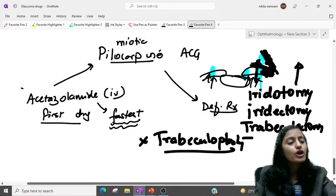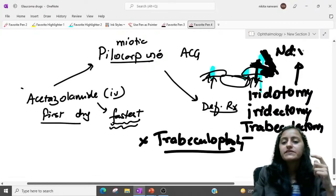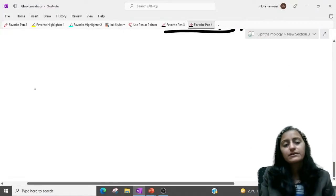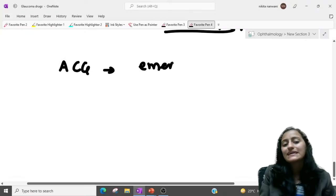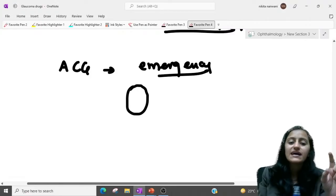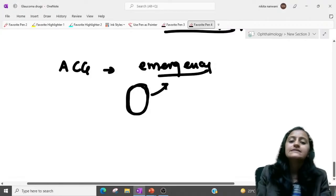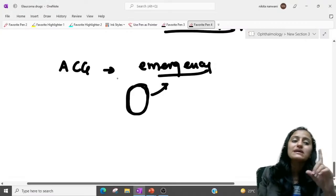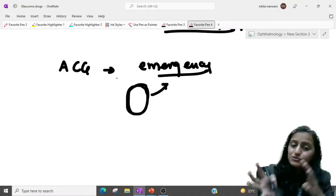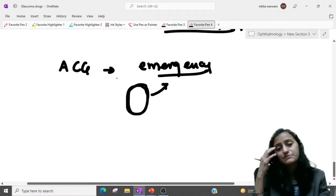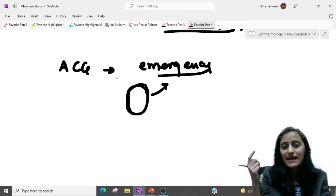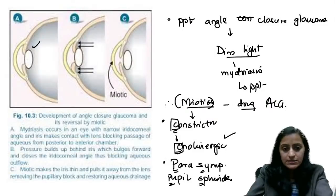For iridotomy, we use ND-YAG laser. Remember angle closure glaucoma is an emergency — the patient presents with acute pain, fixed dilated vertically oval pupil, and watering of the eye. The sequence is: first acetazolamide, then pilocarpine, then iridotomy or other surgery. Iridotomy must also be performed on the fellow eye, because if one angle is narrow, the other is likely narrow too.